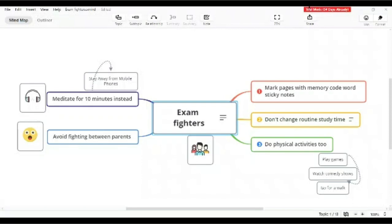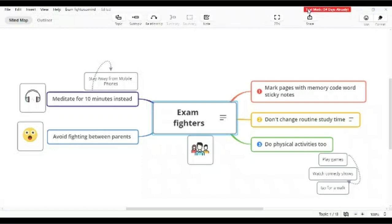If necessary, you can have some memory code written into that sticky note, and that memory code can be written into a rough notebook or pocket notebook. You can correlate between the color code of the sticky note and this one. Once you do that, students will be in a position to easily correlate between the questions and the chapters which are very important.